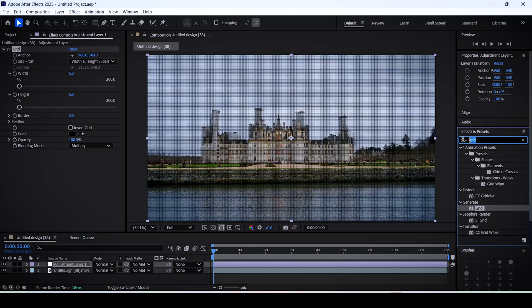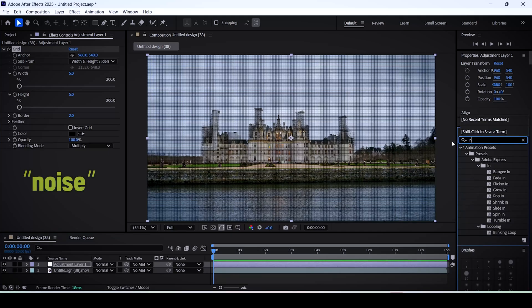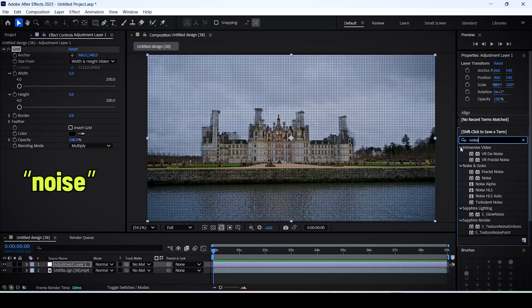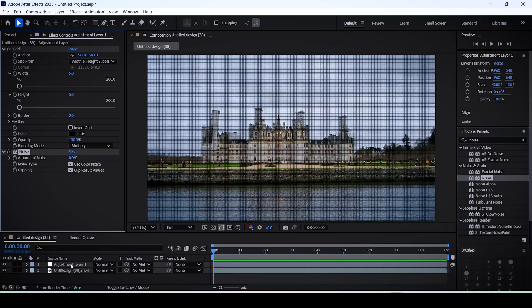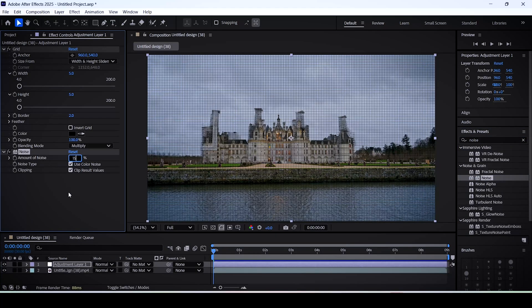Great. Now that we have this grid slash net overlay on top of our video, let's search for the noise effect and add it to the adjustment layer. Set the amount of noise to 15.